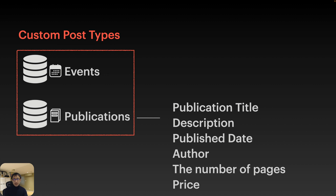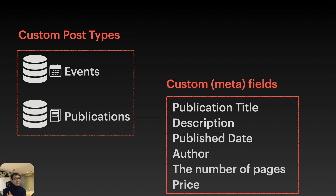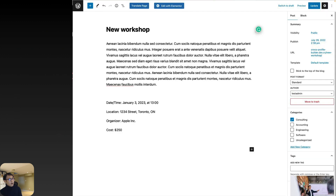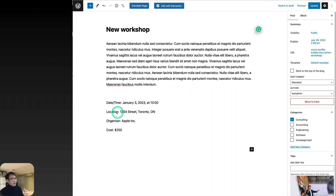Creating events and publications as separate post types — in addition to the default post — is called custom post types. The additional fields like date, location, organizers, and cost are called custom fields, also known as meta fields. You could put this information inside the post body, but that's not really good practice.